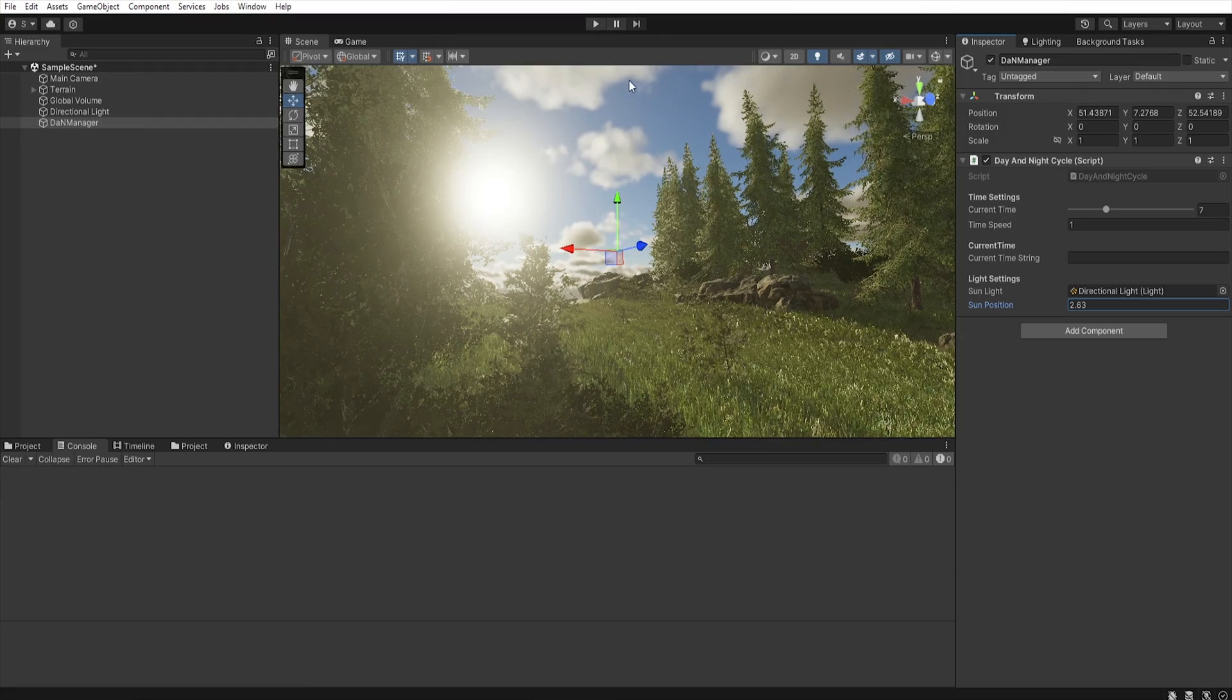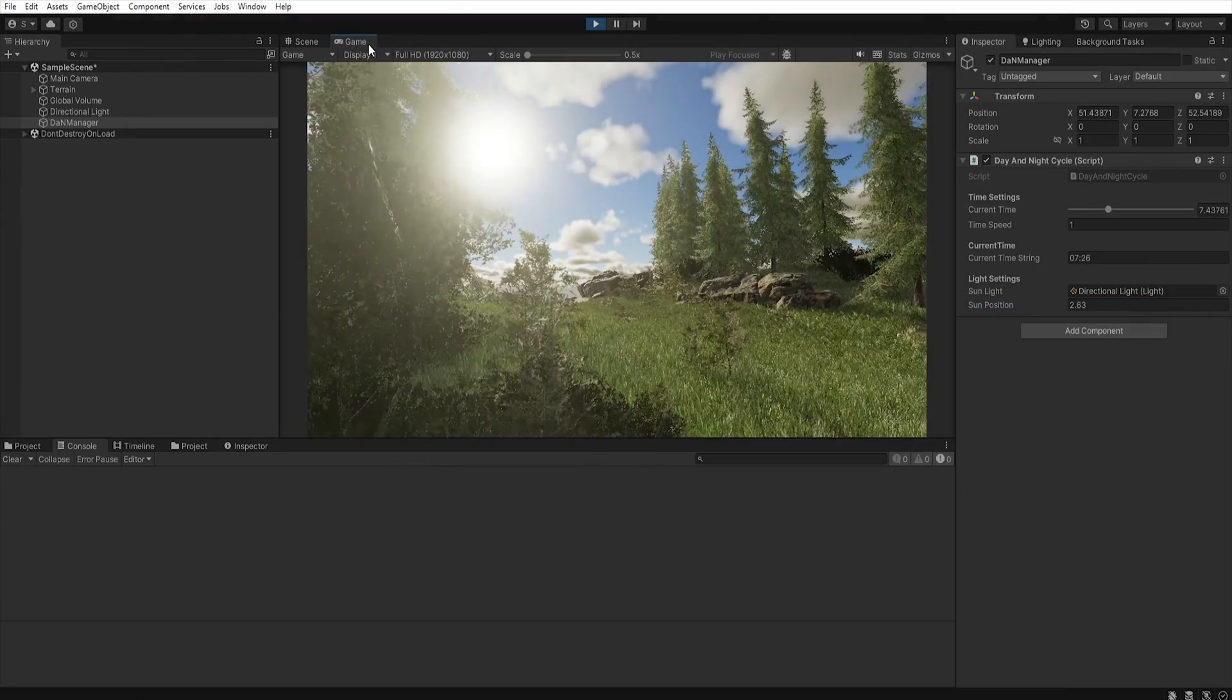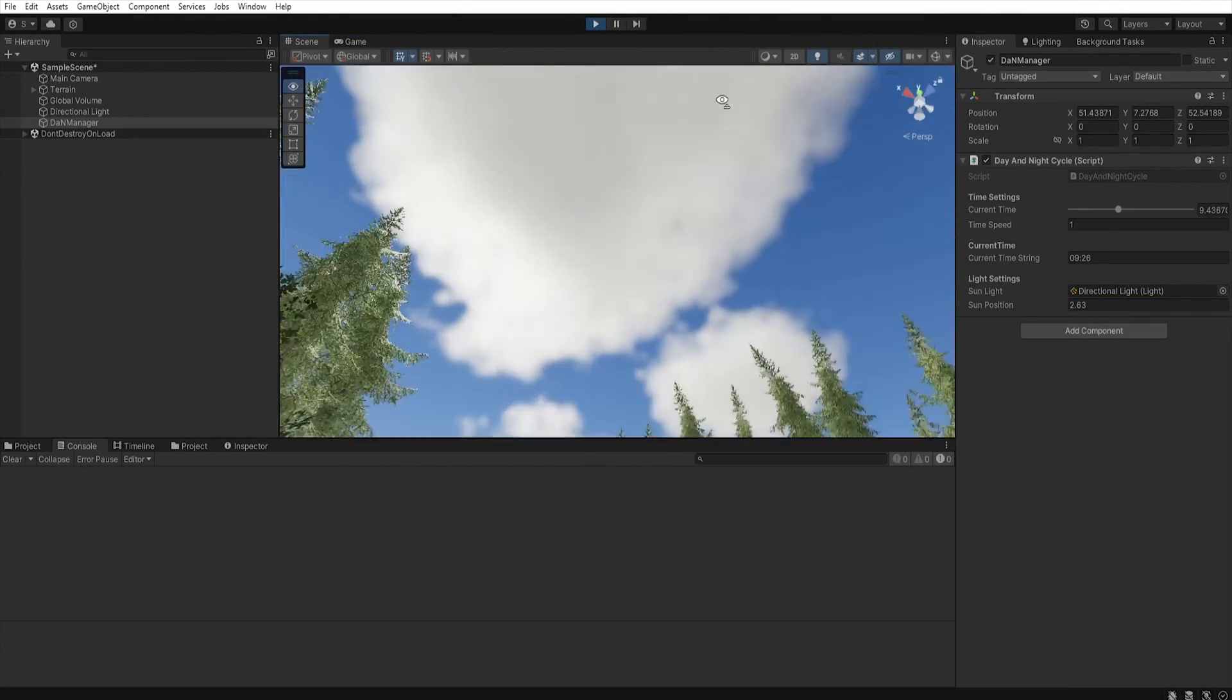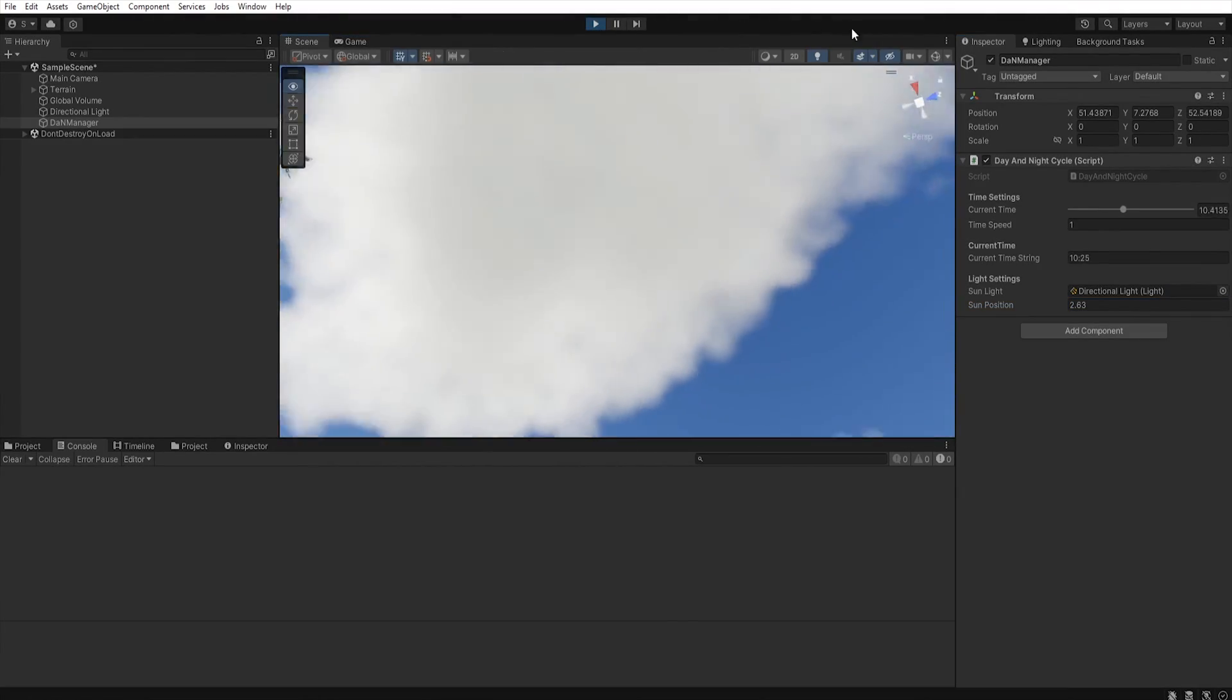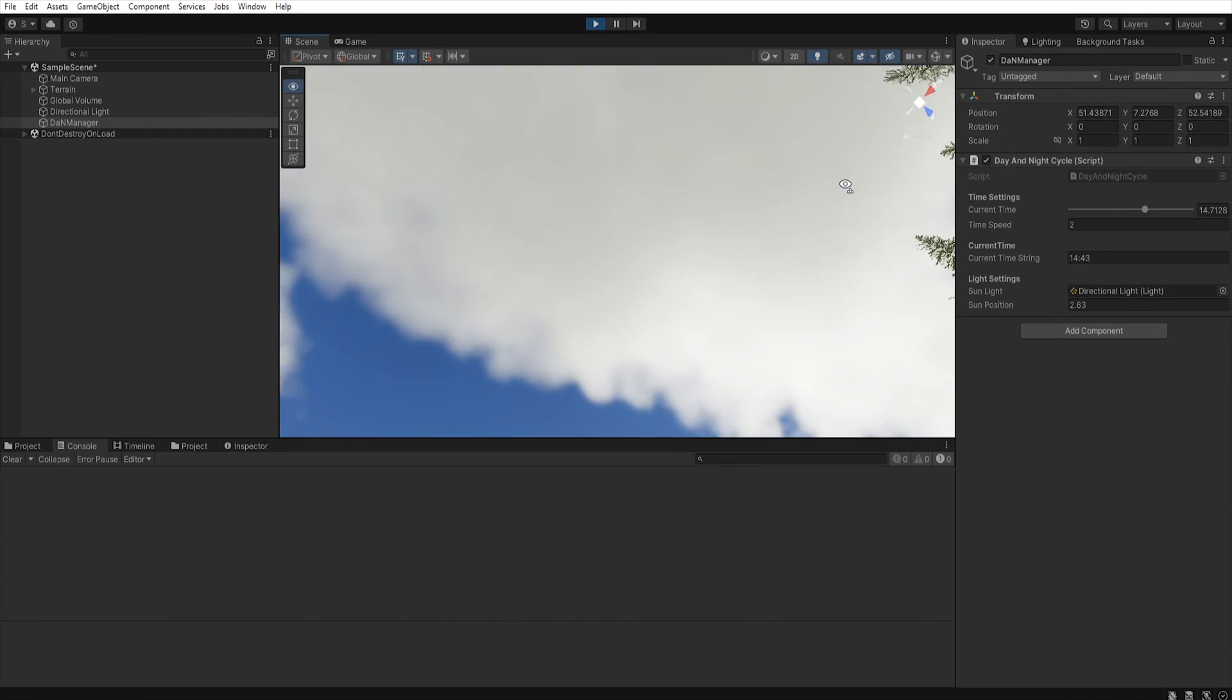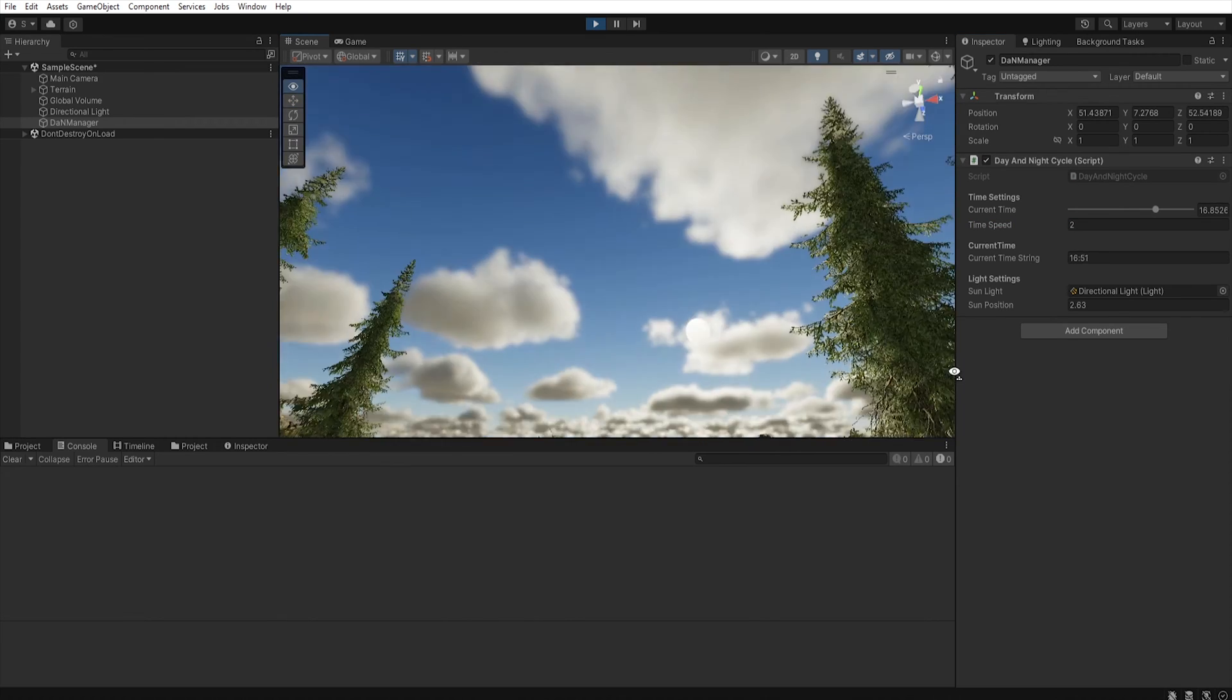And when we hit play, our sun will start moving. Of course we can change the time speed to increase the sun movement.